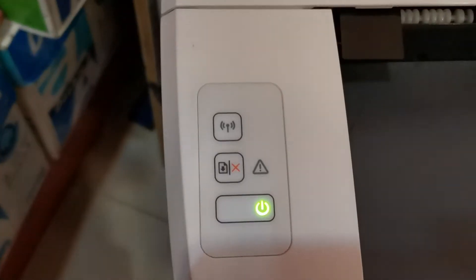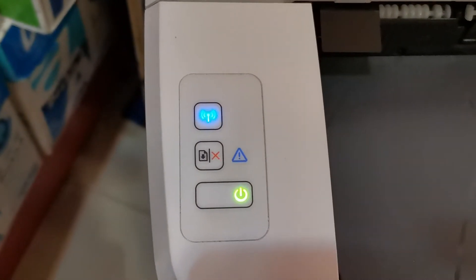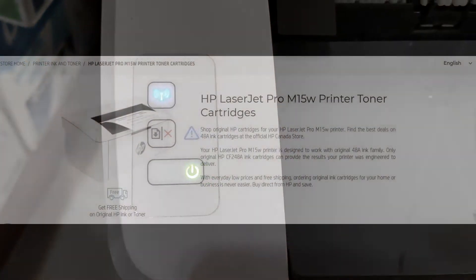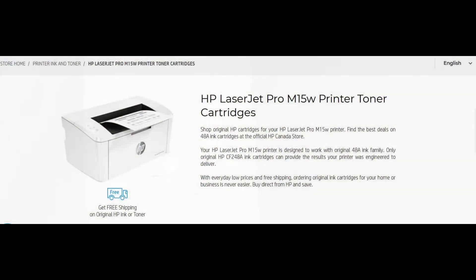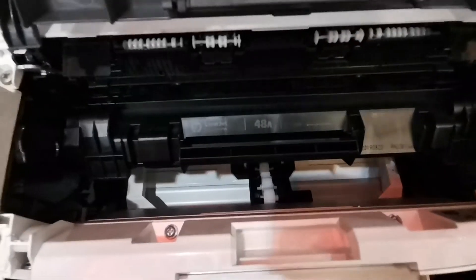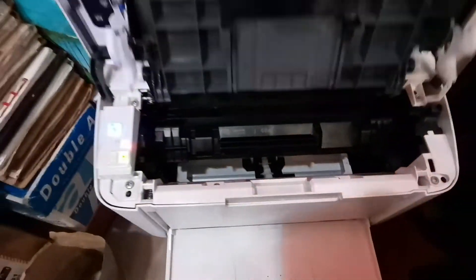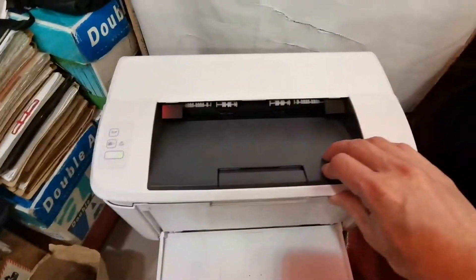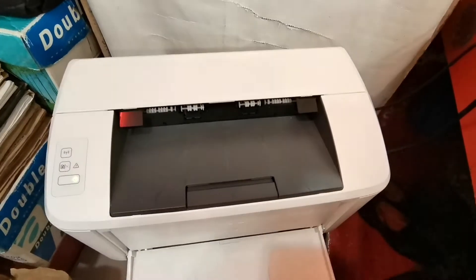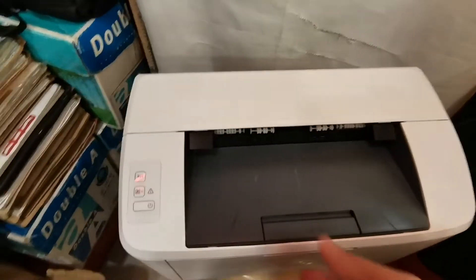So I tried to search it on the web. Upon searching online, the HP website tells me that it uses toner cartridge number 48a. So we decided to buy the toner and try to install it.